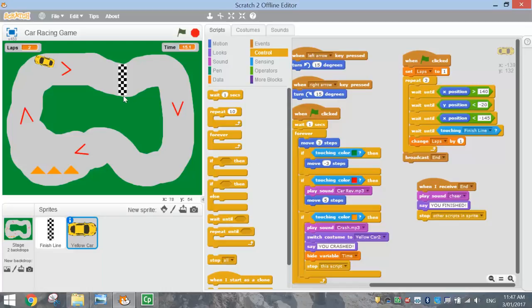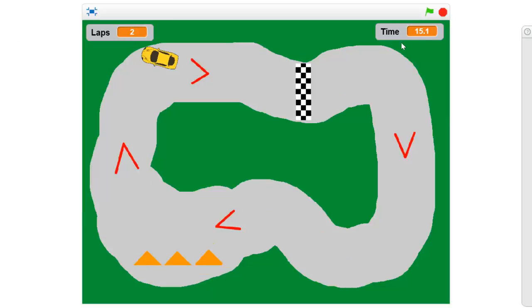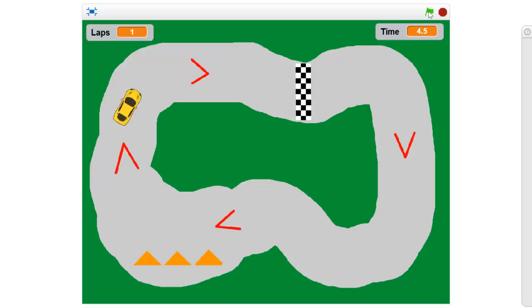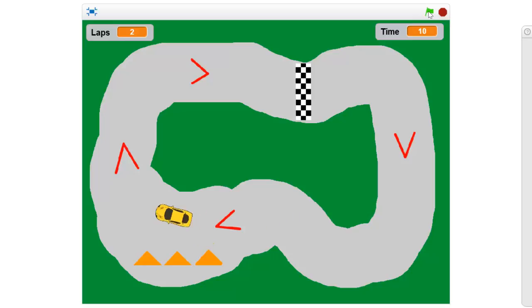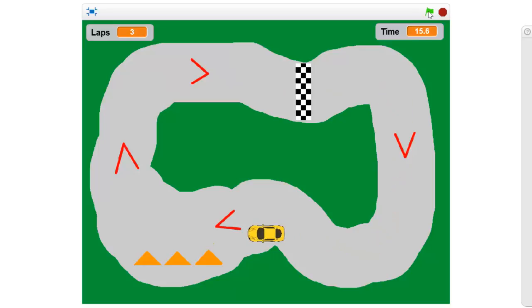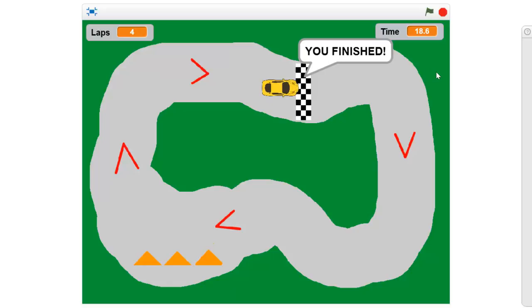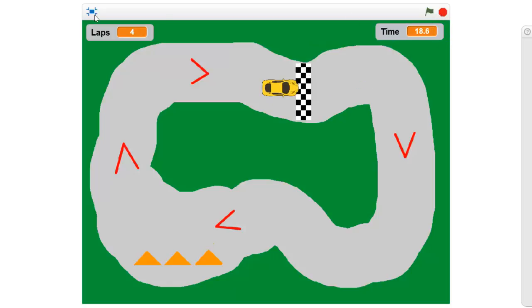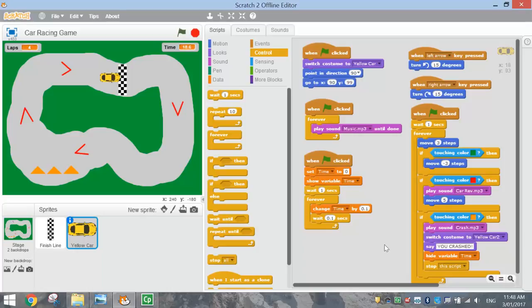Let's give this a proper full test run — three laps, full screen. The time and laps reset at the start. After completing all three laps, we heard people cheering, a message appeared saying we finished, and our final time was 18.6 seconds. Make sure you save that, and you're done!